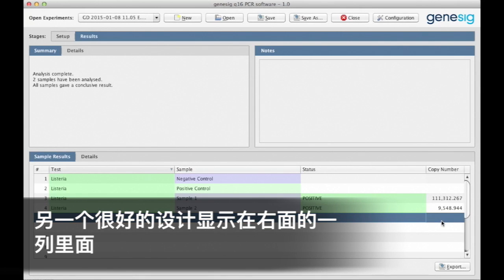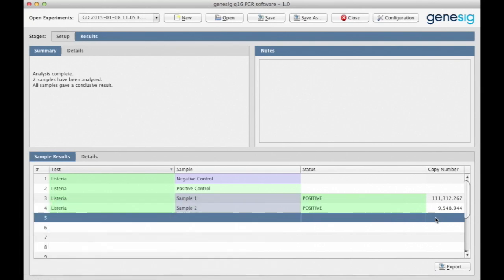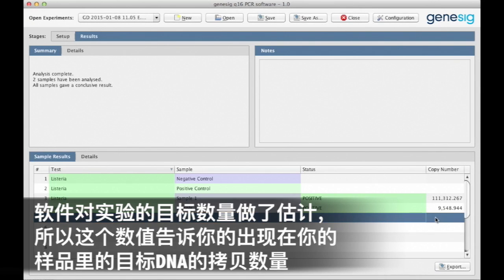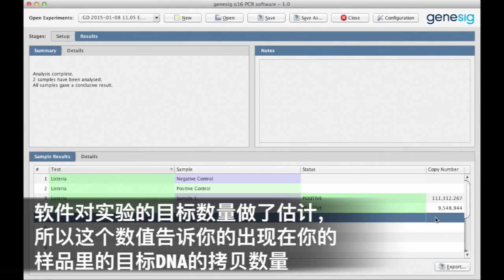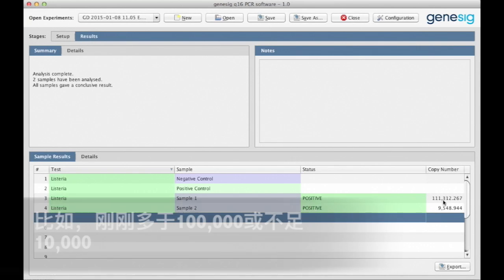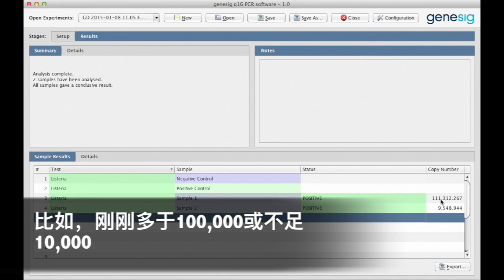Another really nice feature is displayed in the column here on the right. Here the software gives an estimation of the amount of the target that is present. So this number tells you how many copies of your target DNA were present in your sample. So for example here, just over 100,000. And for the second sample, just under 10,000.